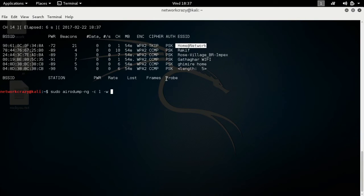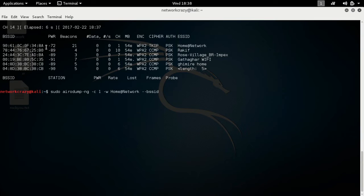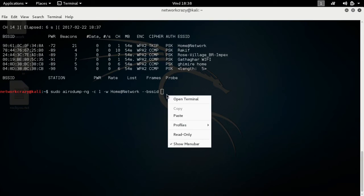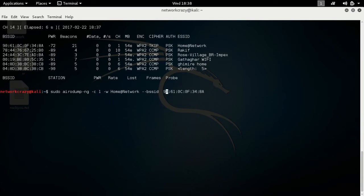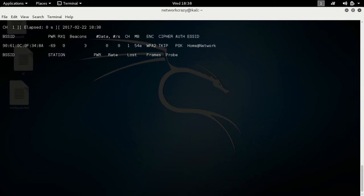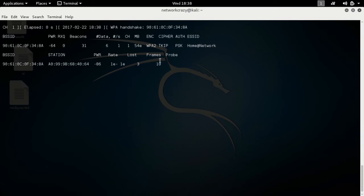Look here — my channel number is 1. 'jaw blue' is the name of the network you're going to hack. Note the BSSID — you can copy this and paste it here. After that, 'wlan0mon' is the interface name. This will tell the device connected. I've already got the WPA handshake file.